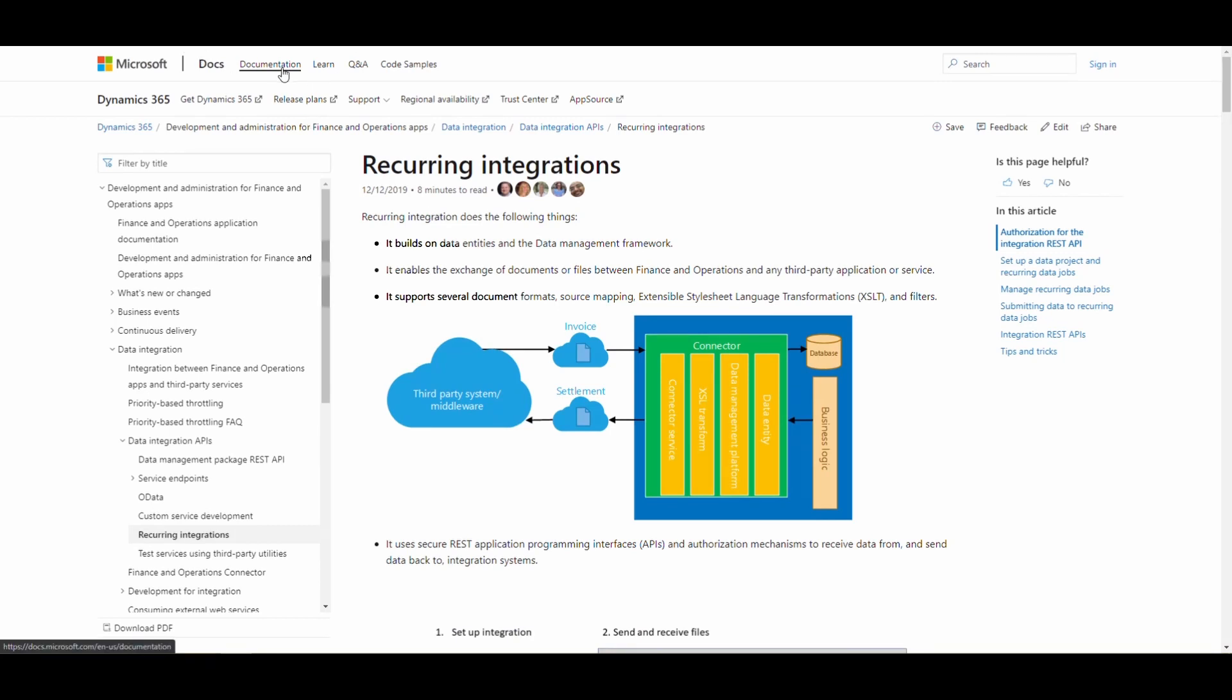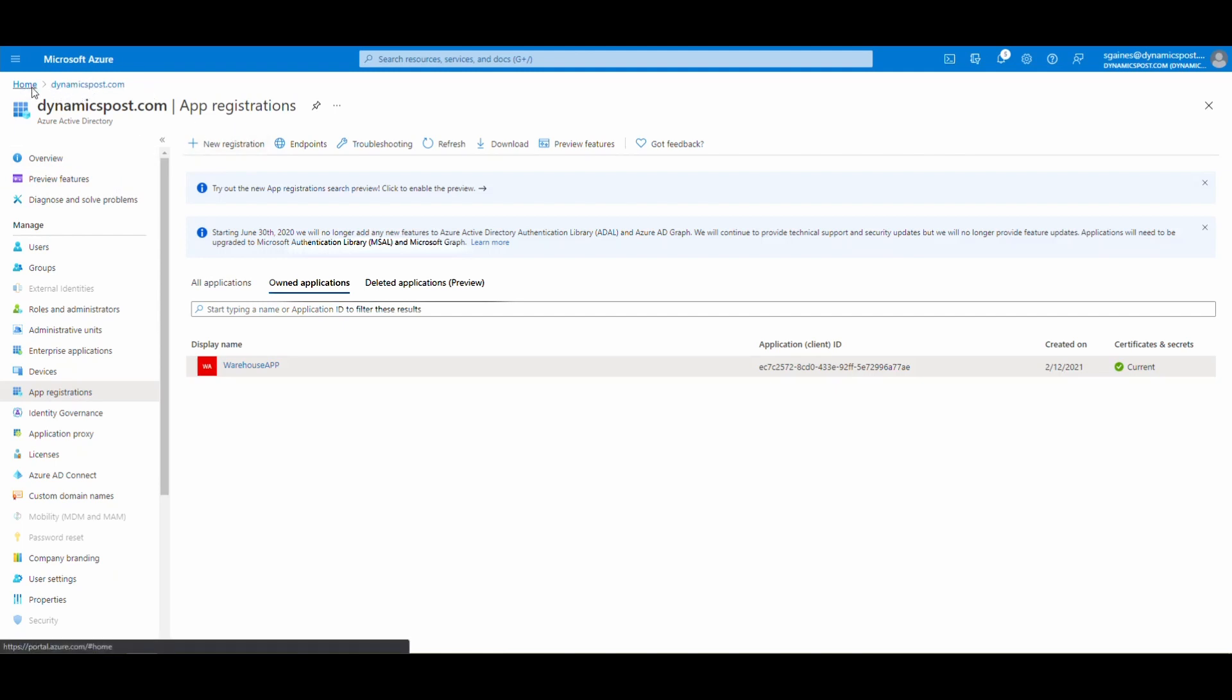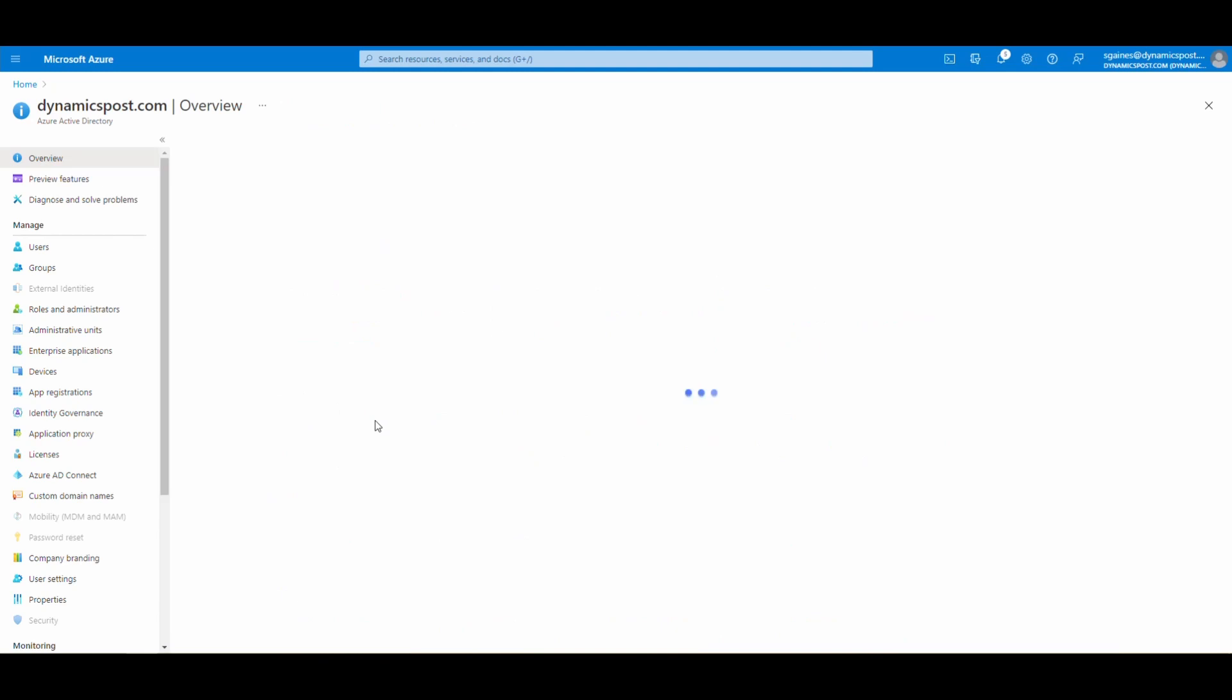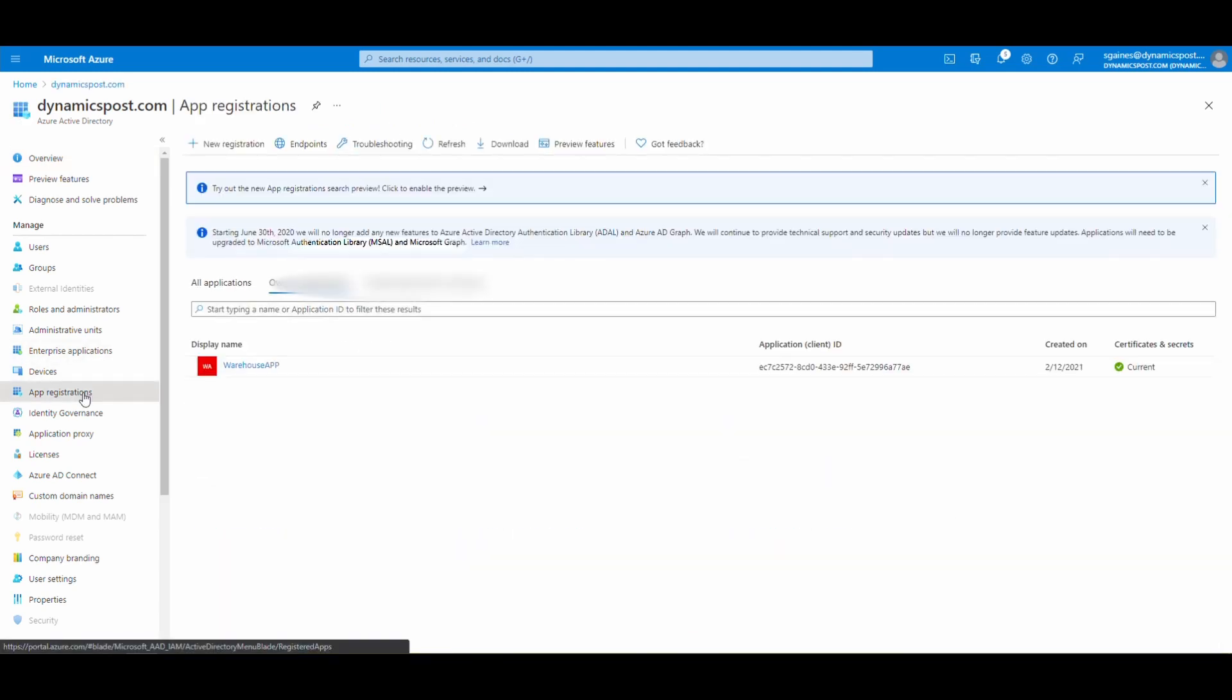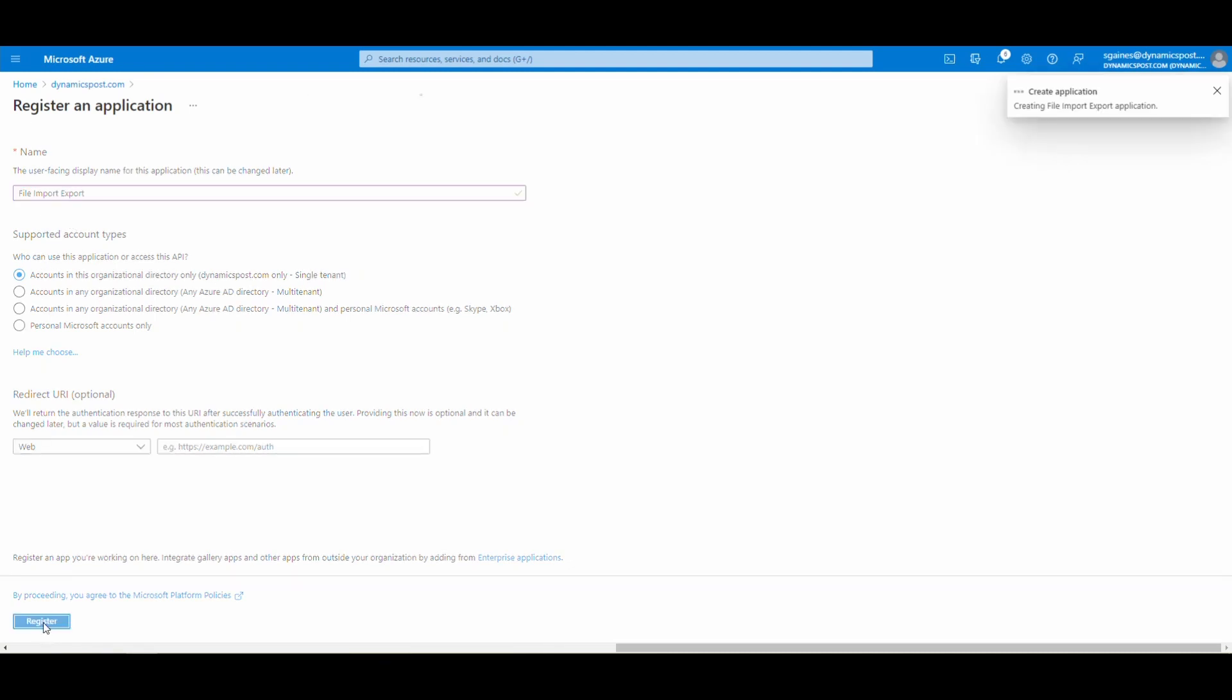So it's pretty easy, several steps here. So what we want to do first is we're going to create our security. And what I'm going to do is I'm going to go into the Azure portal. And what you want to do is you want to go into the Azure Active Directory. And then you want to go into app registrations. And you want to create a new registration. And I'm going to name this registration file import export because I can use the same one for export and go and hit register.